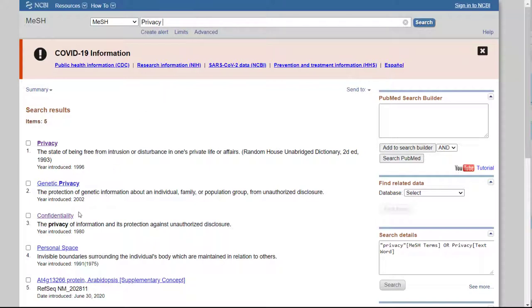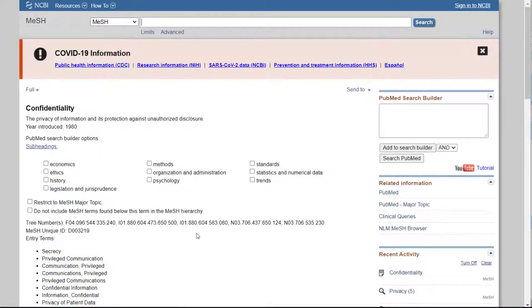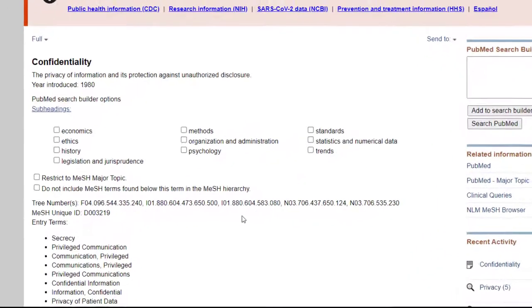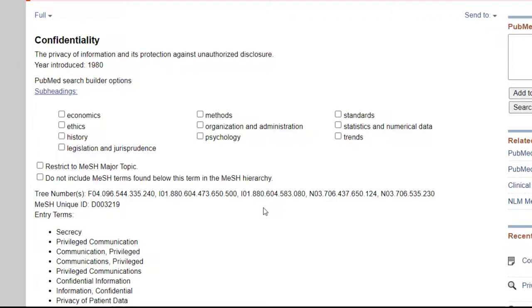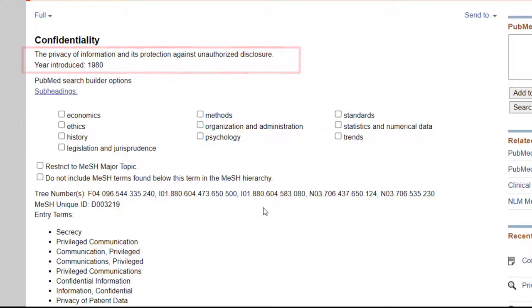So, for example, after reading the definitions, we could decide that we actually want to use confidentiality. Here we see the MeSH record. Double-check the definition at the top of the record to make sure that this is the appropriate MeSH heading.